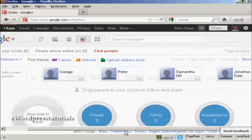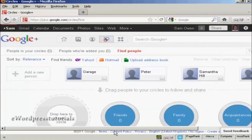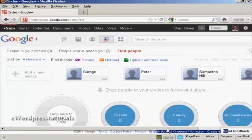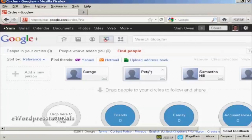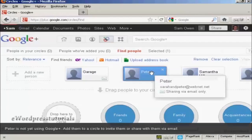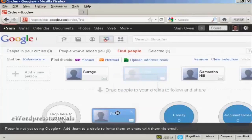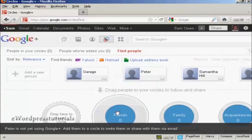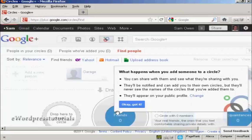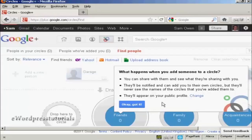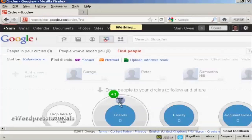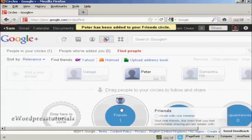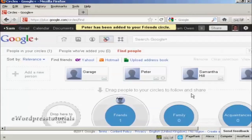And what I can do is simply drag them into the various circles that I want to have. So, for example, my friend Peter, he's not a member of Google Plus yet, but I could still drag him into this circle here of friends. And as you can see here, it tells you what happens when you add someone to a circle. And there we go. Let me say, okay, got it. And you can see that Peter has been added to my list of friends.